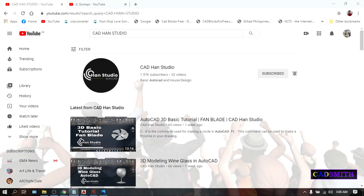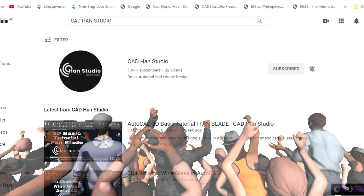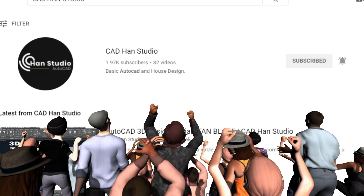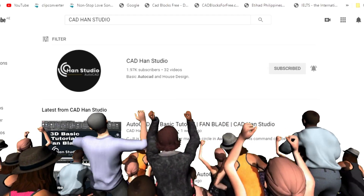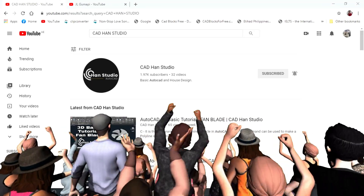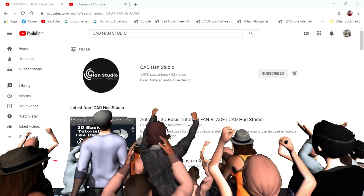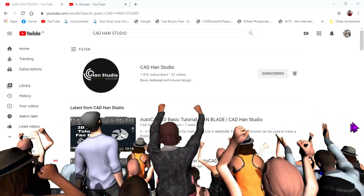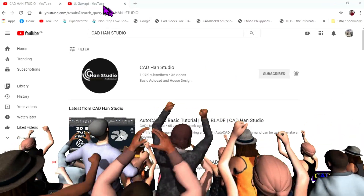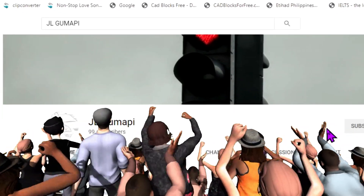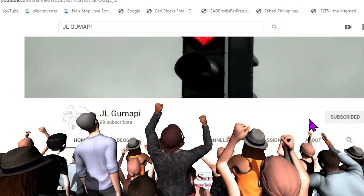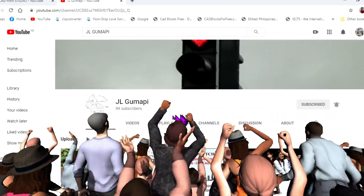Let me also have a quick shoutout to CadHanStudio where you can learn more AutoCAD commands from basic to advanced 2D and 3D drawings, and JLGumapi where you will also learn more about Revit drawings.